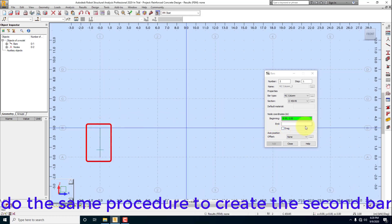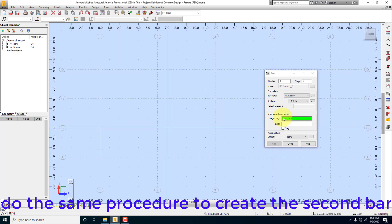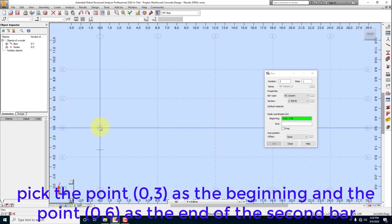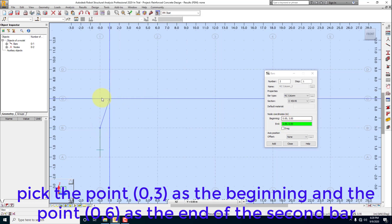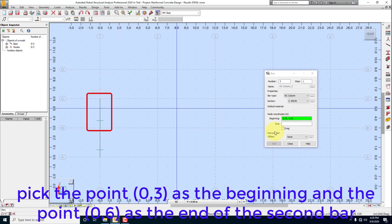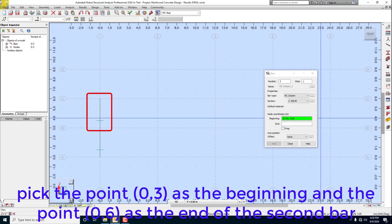Do the same procedure to create the second bar. Pick the point 0,3 as the beginning and the point 0,6 as the end of the second bar.